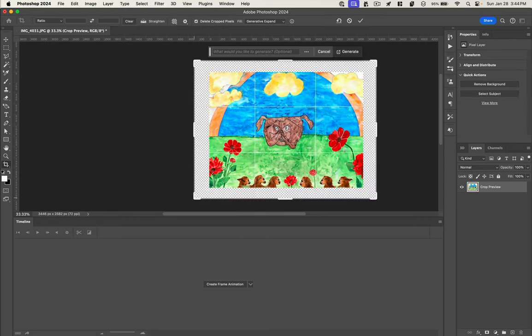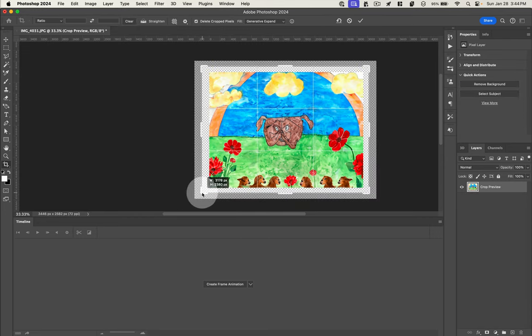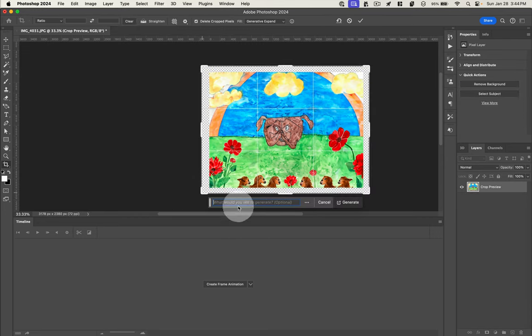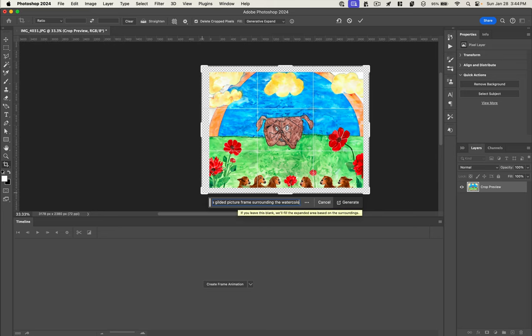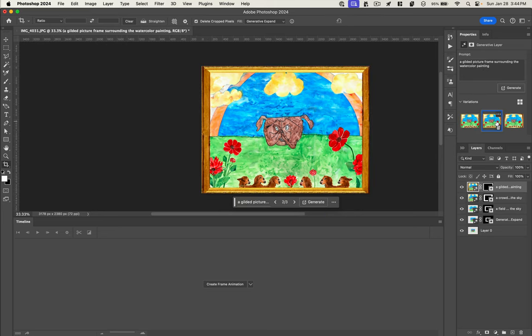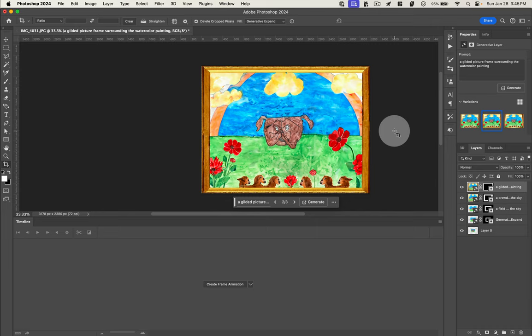So I'm going to crop again. And this time, I'm just going to make it a little bit bigger. And I'm going to say a gilded picture frame surrounding the watercolor painting. I don't know if I'd quite call any of these gilded. They look a little wooden to me. A little faux gold. But we'll take that.